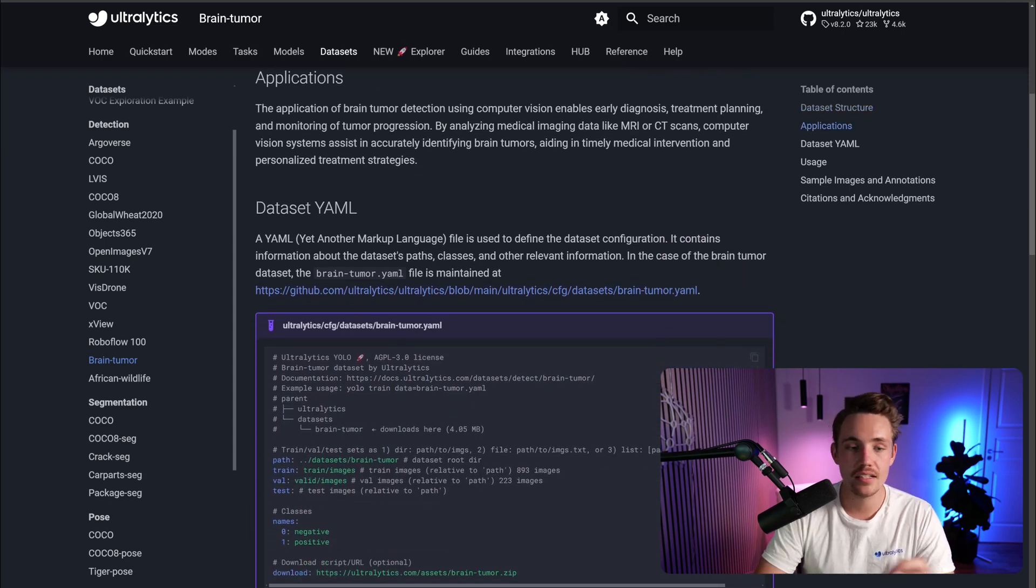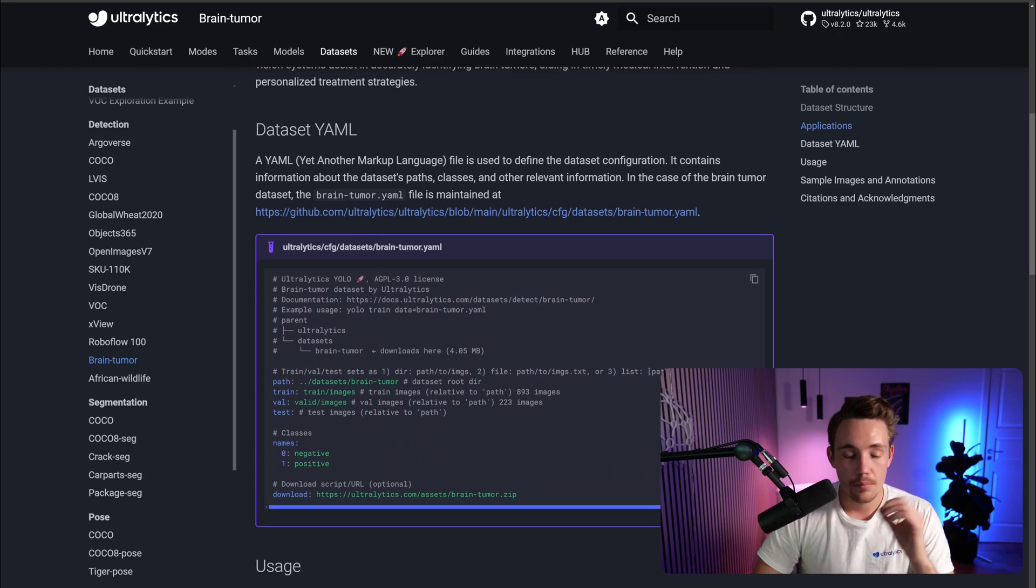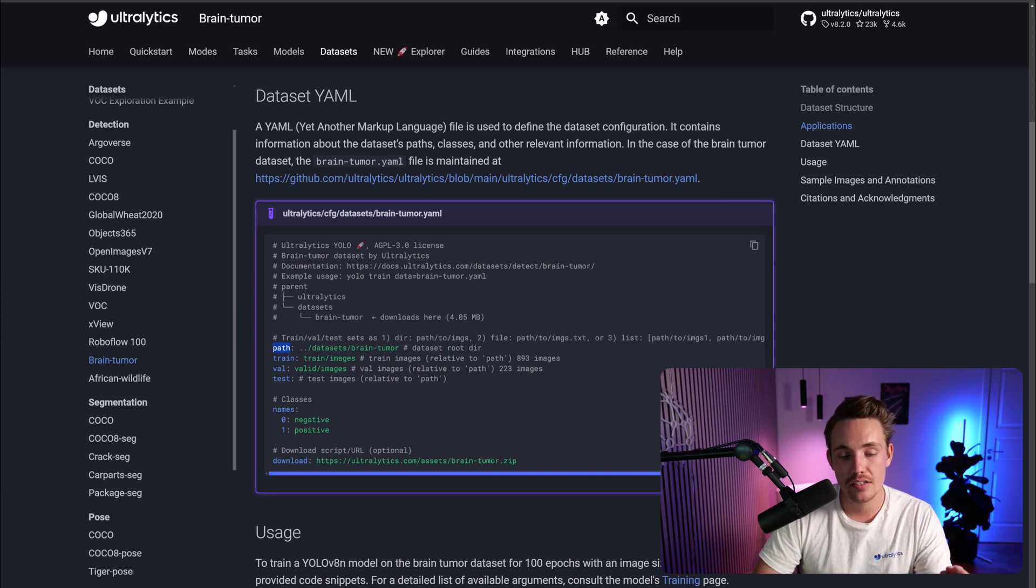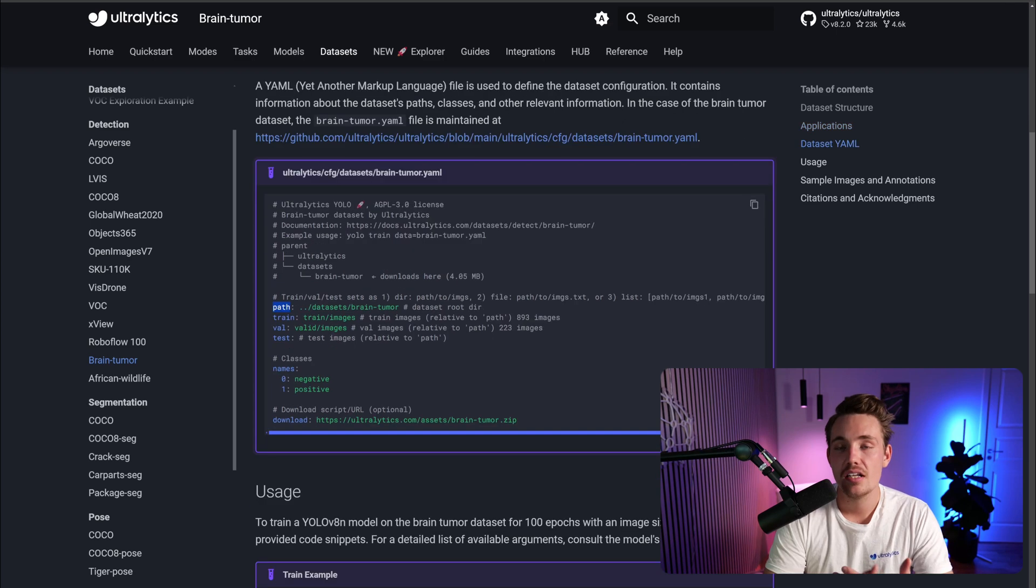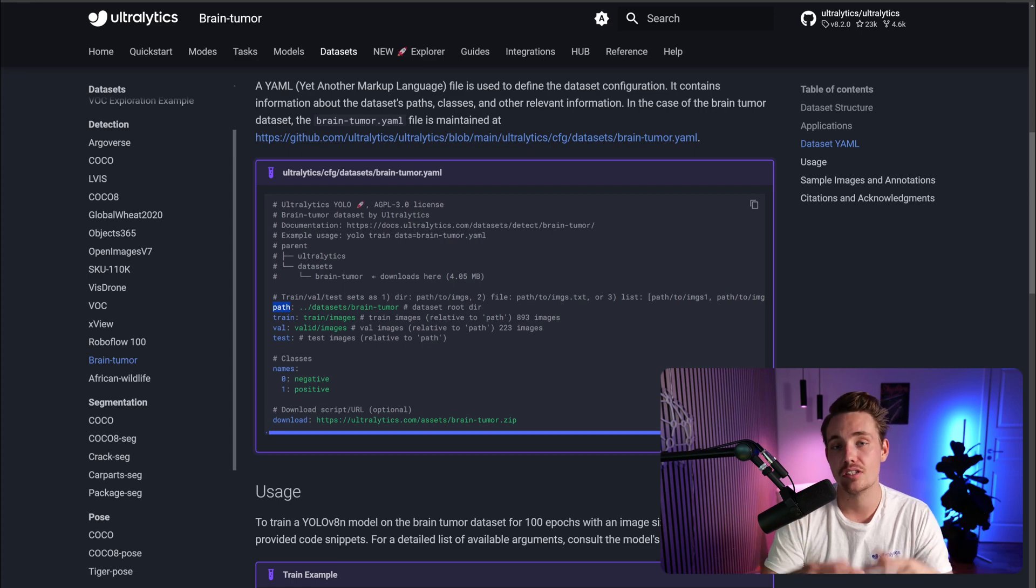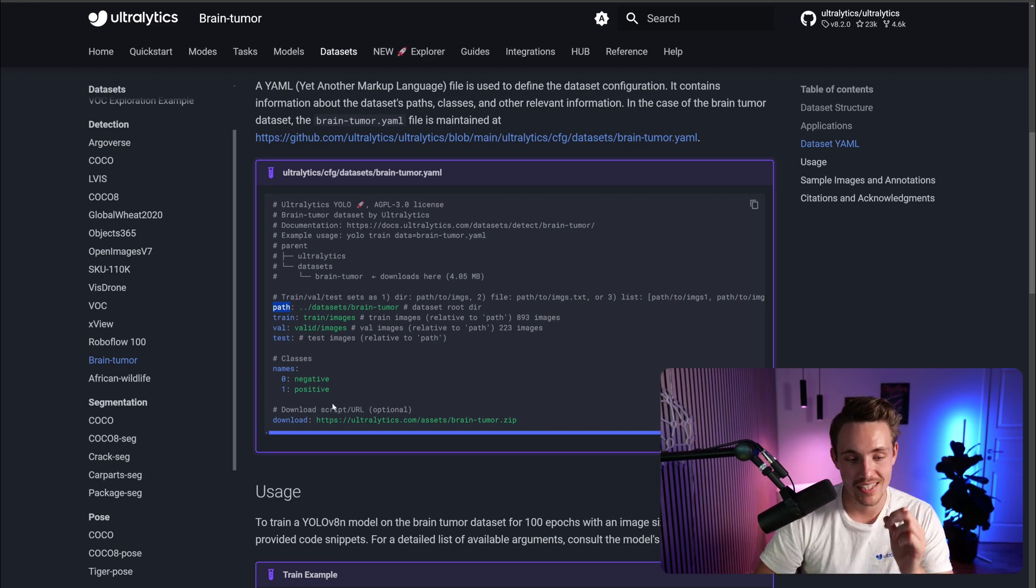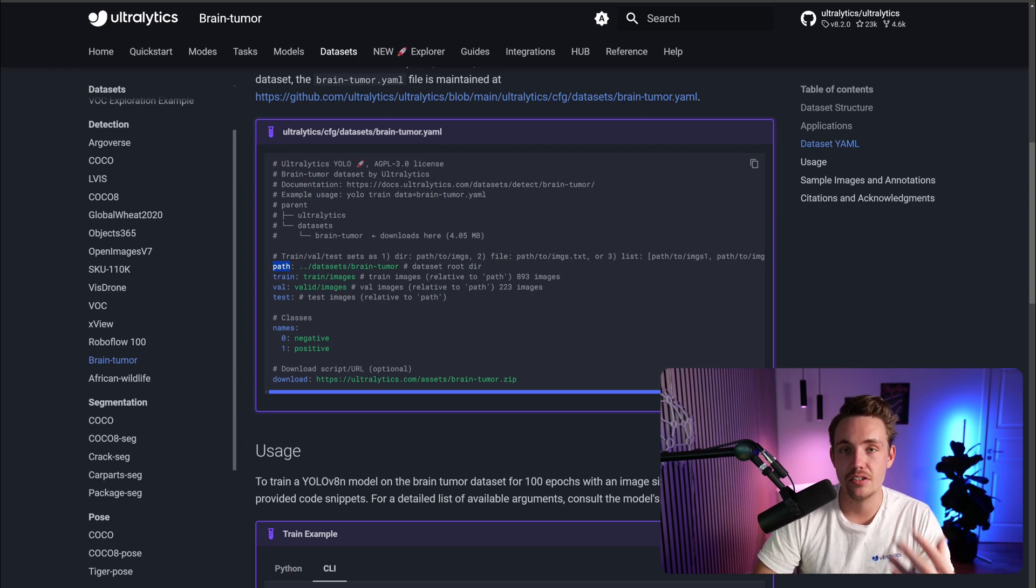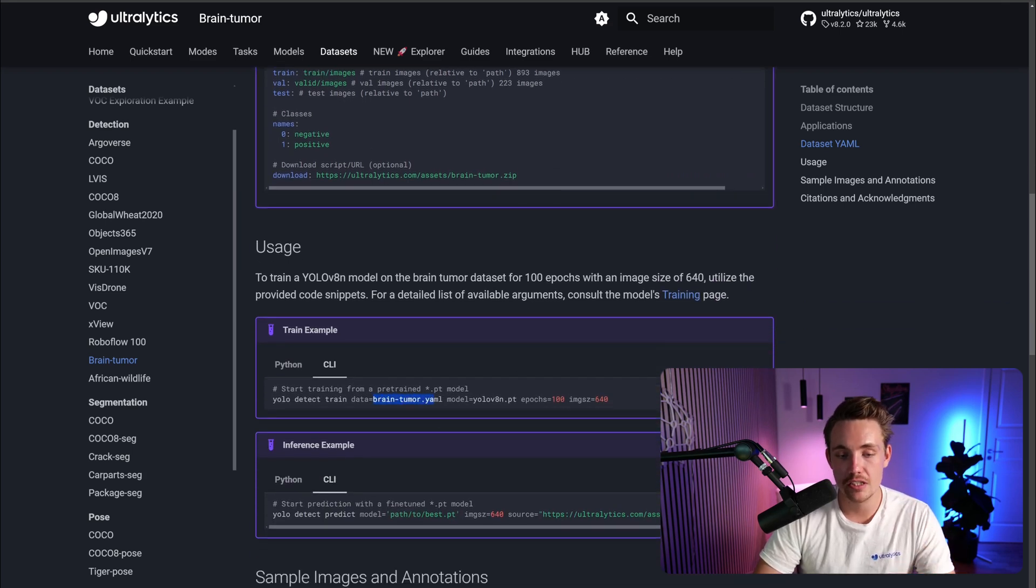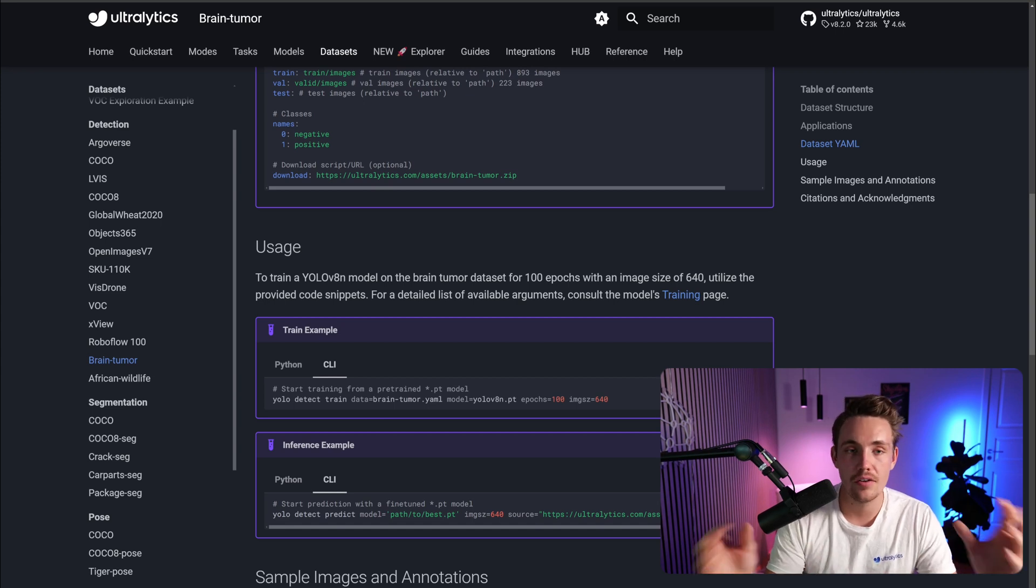This is the dataset YAML file that we need to specify when using the dataset from Ultralytics. We don't have to take care of that. The only thing that we need to specify is the paths - our data set root directory, training dataset, validation dataset, and test dataset. Then we need to specify the different classes. For this dataset, we only have two classes, which is either positive or negative. This is the type or class for the brain tumor that we're going to detect. We also have a download from a URL which downloads a zip file with all the data inside the dataset.